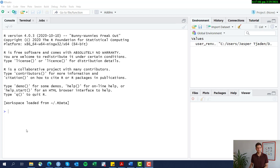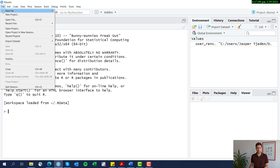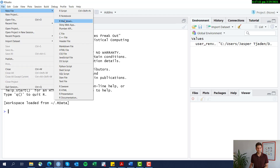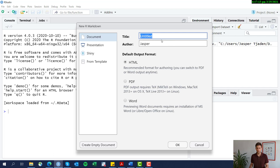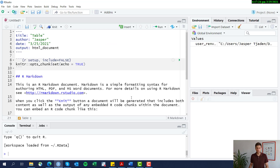We go to R and, as shown in the previous video, we're going to open an R Markdown file. I'll give it a name — let's call it 'table' — and keep it in HTML for now. R will automatically give you this default template.